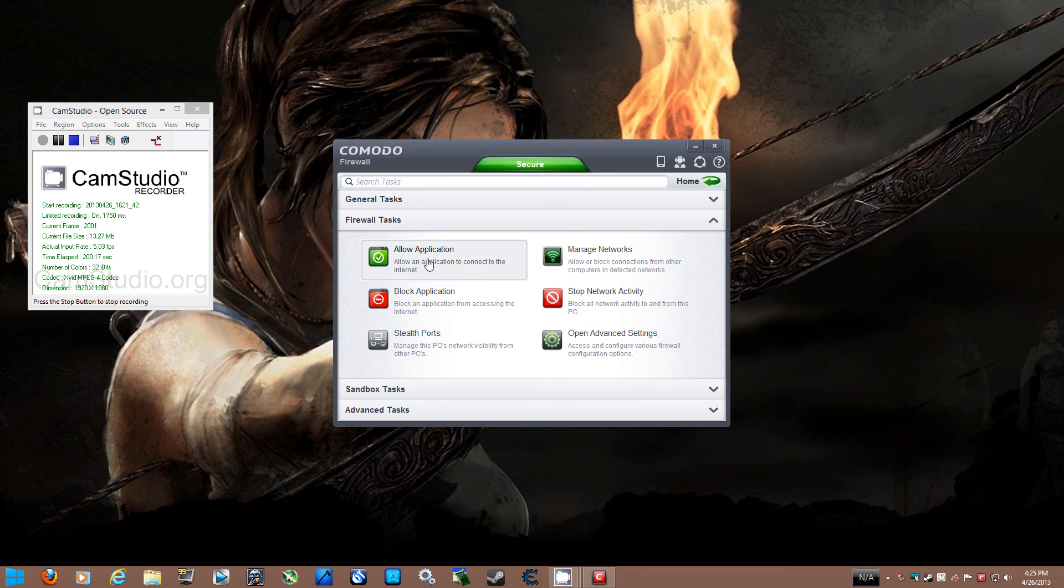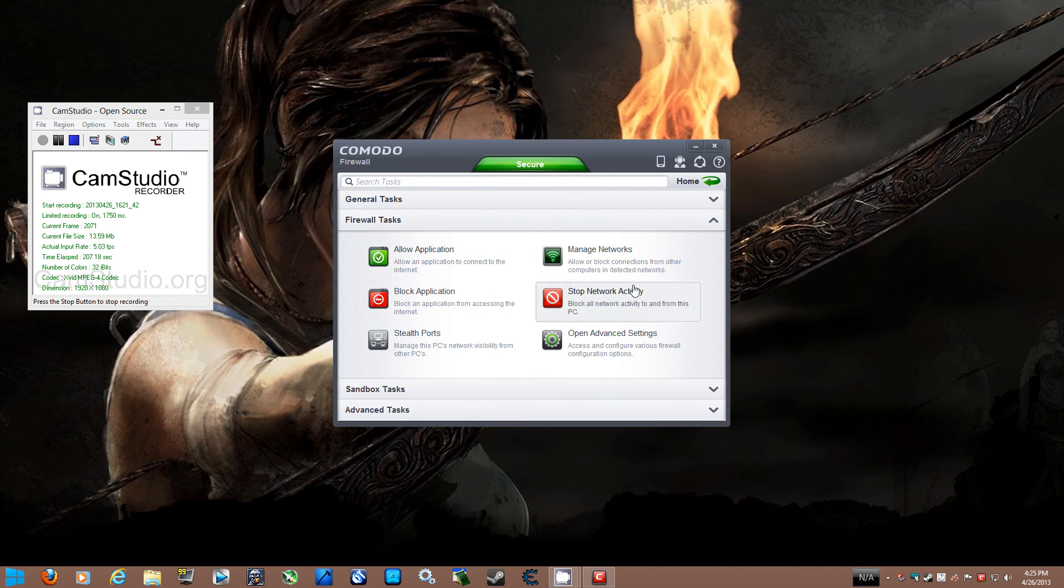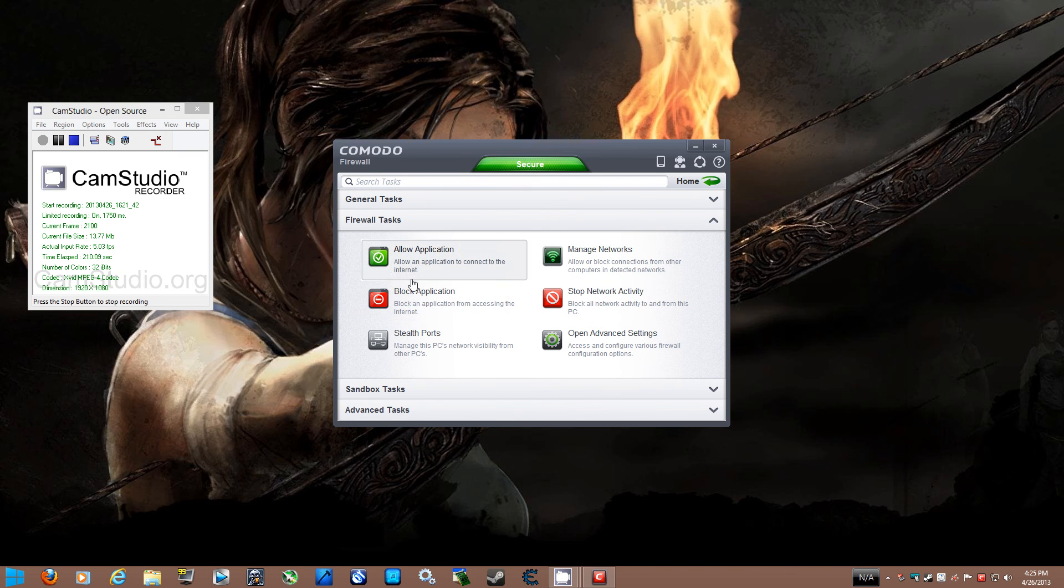Now, if you want to allow an application, it's pretty much the same thing as blocked application. That's pretty much it, guys. Allow and block applications. That's it. Nothing more, nothing less. It's very simple, very easy.